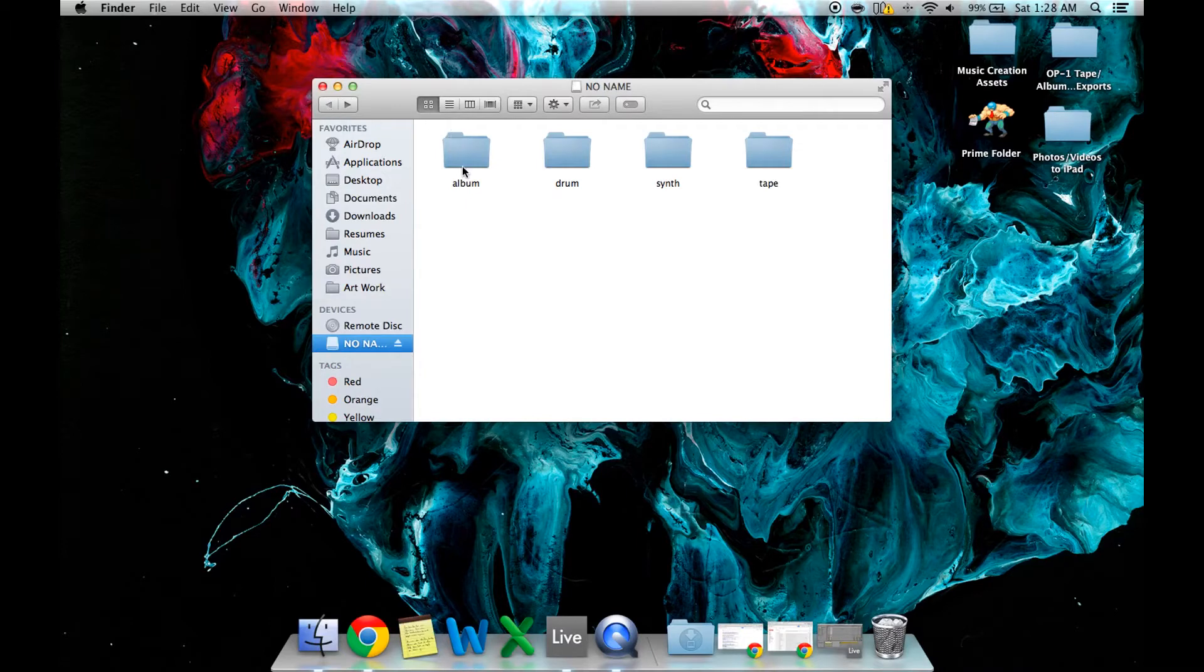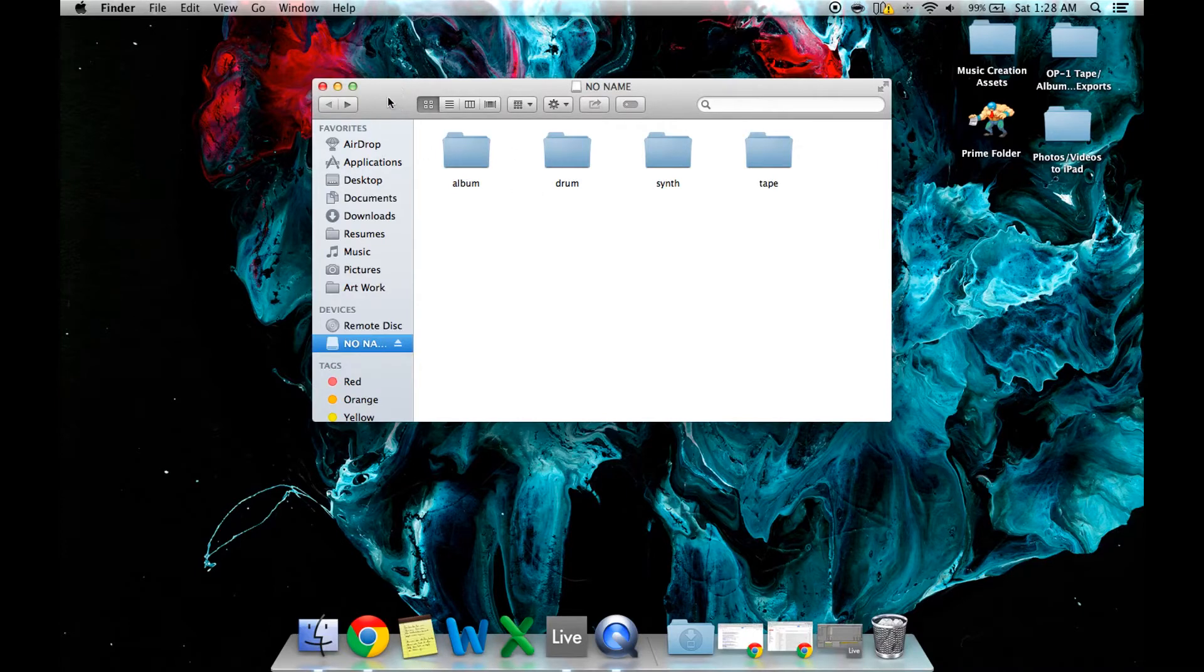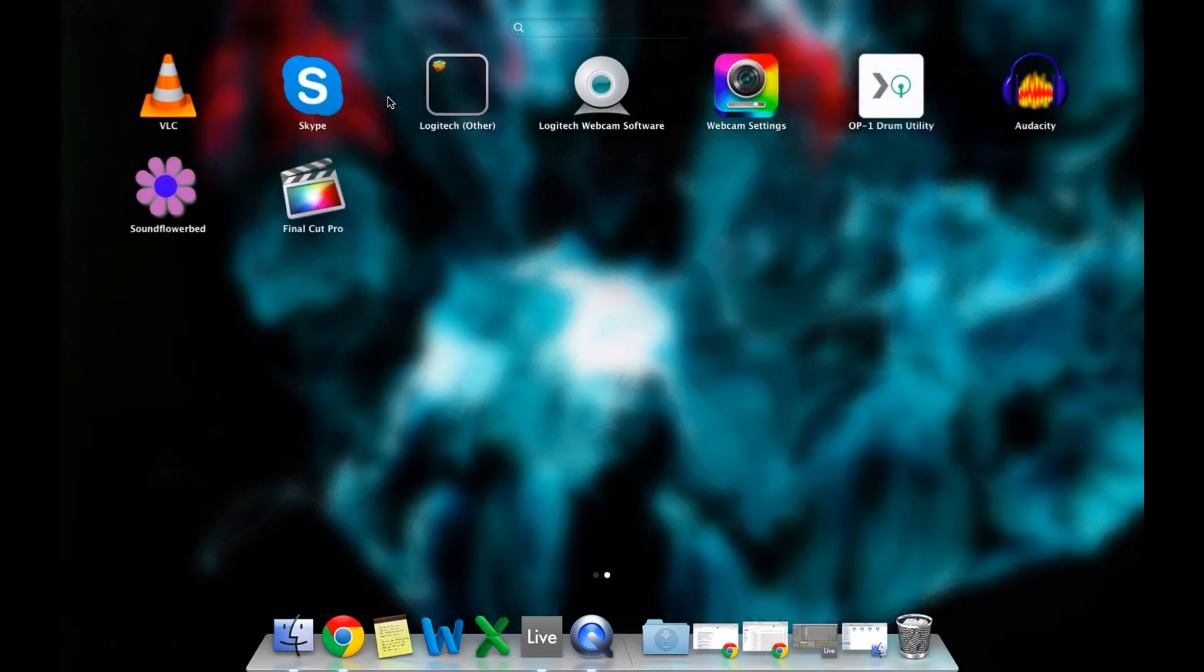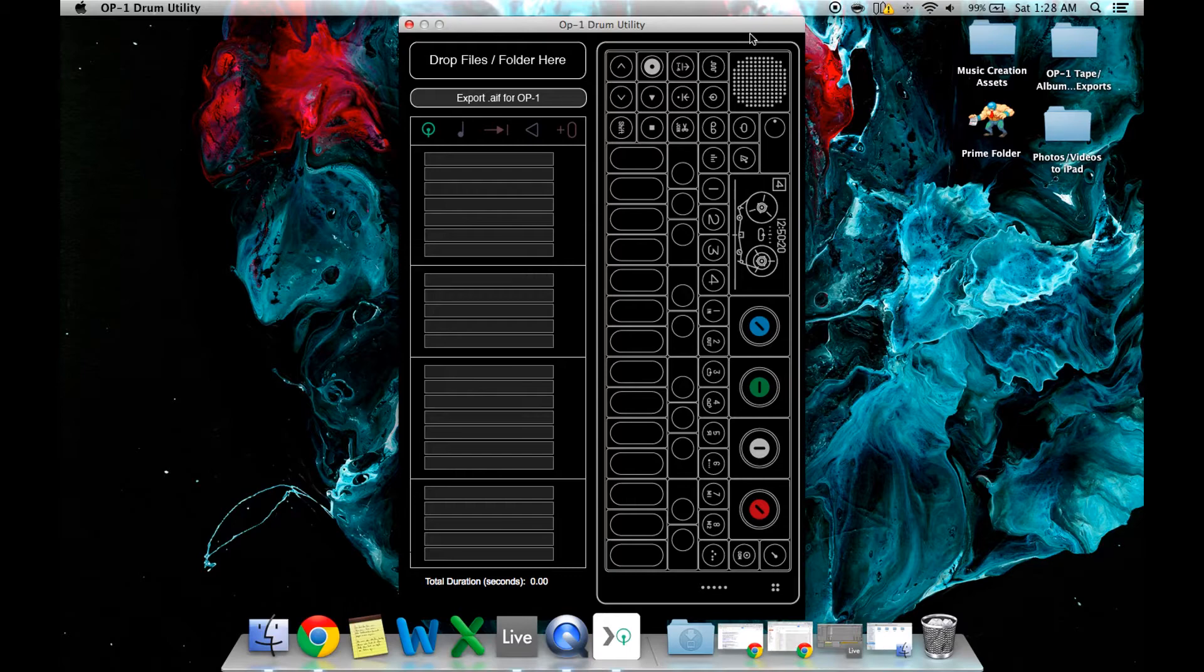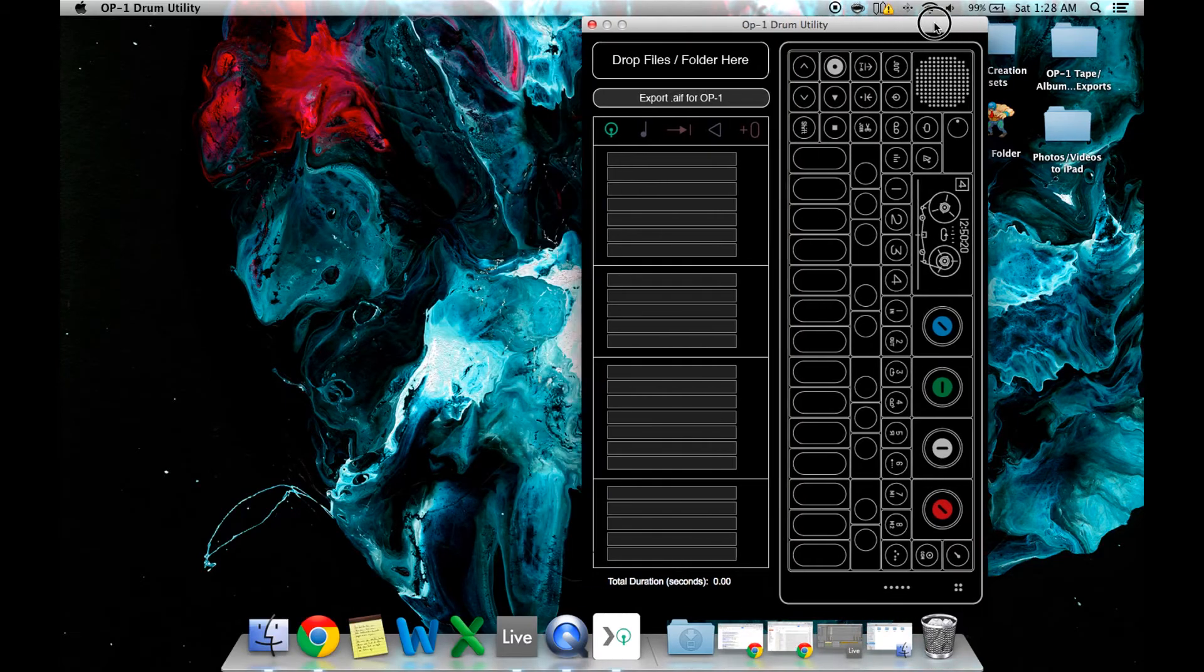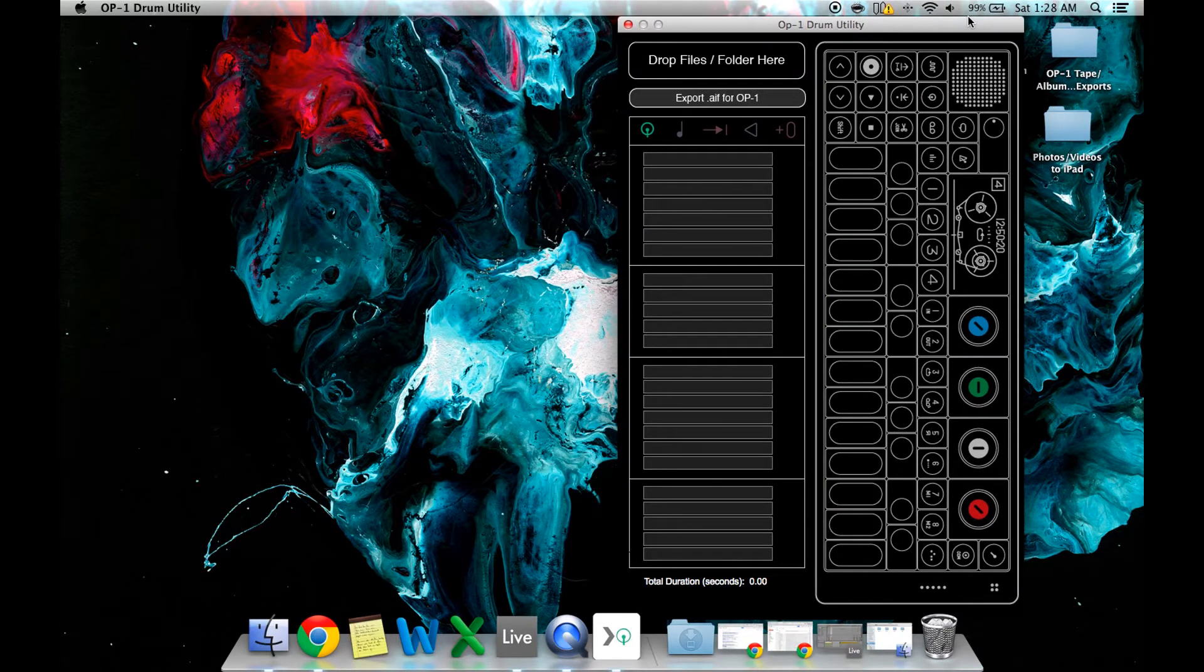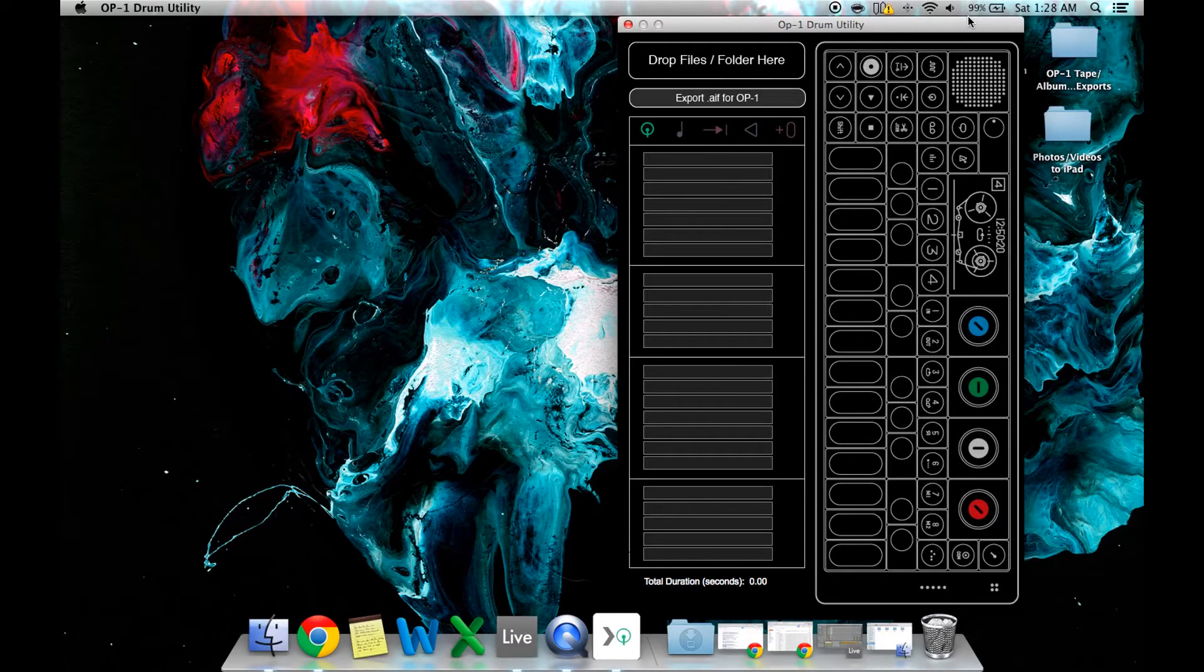So those are the four main folders. I guess next I'll touch on how to create custom samples for your OP-1. There's a free program called the OP-1 drum utility. I'll put the link in the description for the video. You can use this tool to create basically your own drum kits, really.